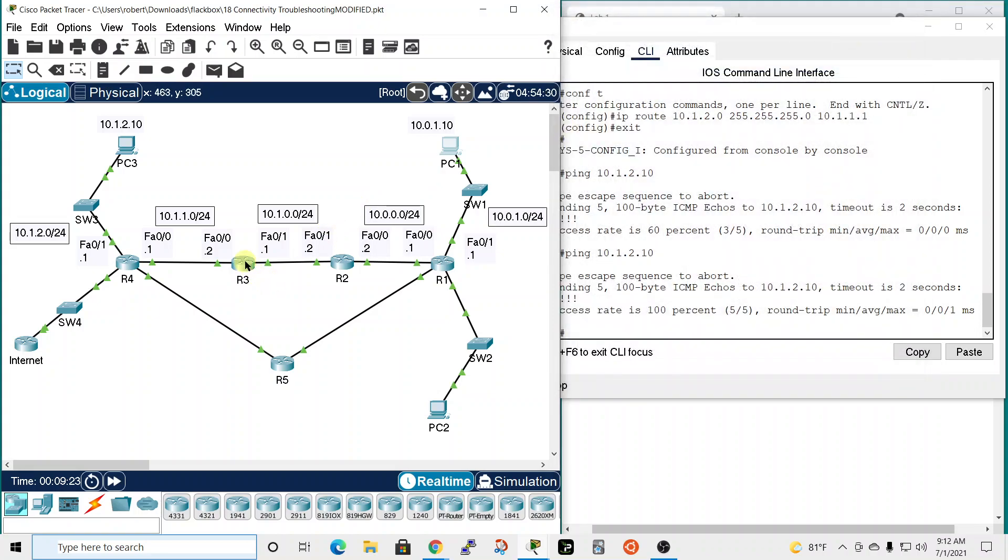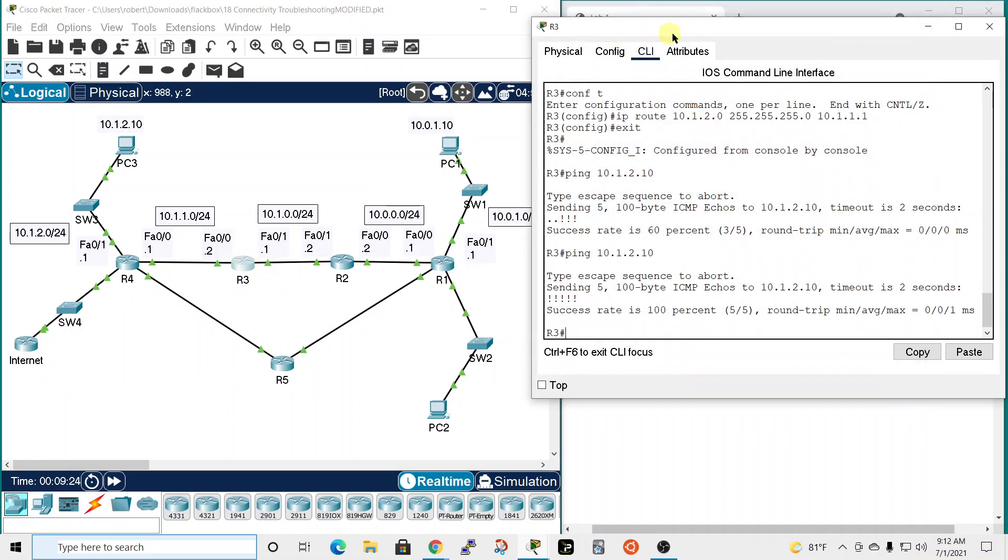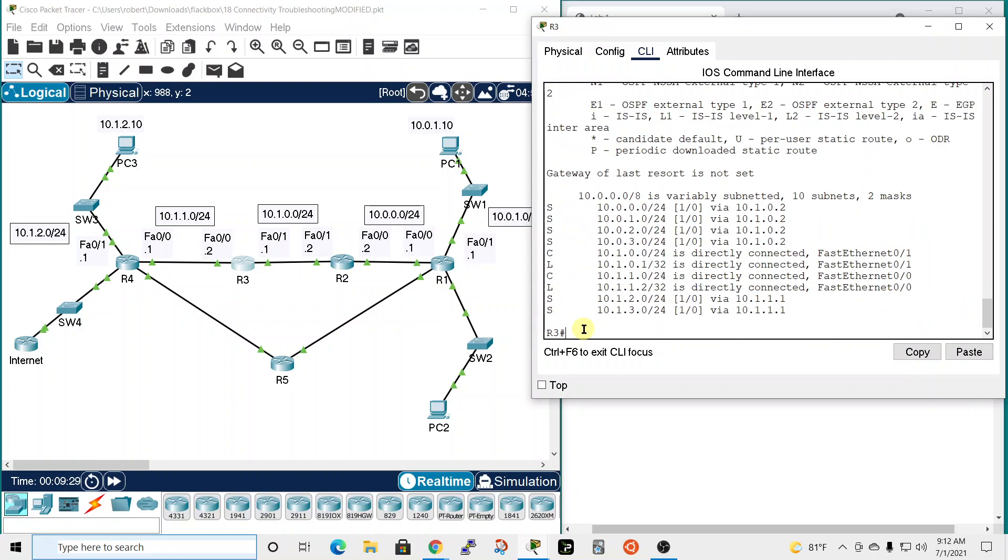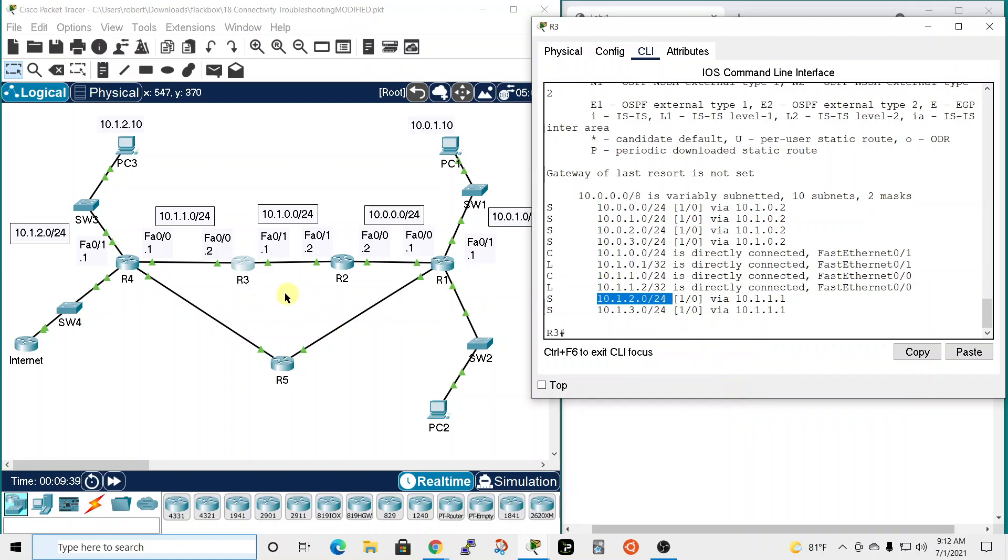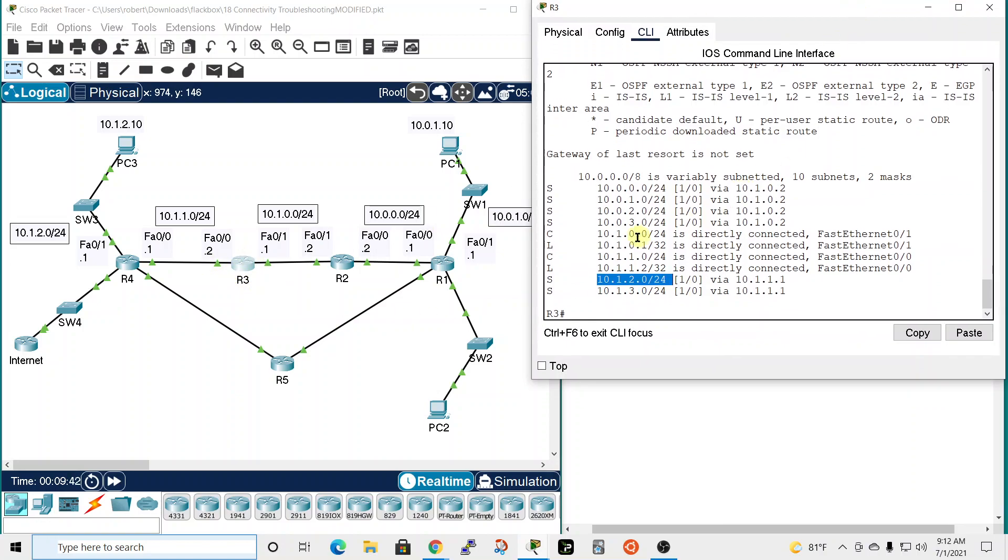We had a route missing over here. Show IP route on router 3 to the 10.1.2.0 network. There's that, and that was the problem. So we looked at the routing tables, which is a good place to start.